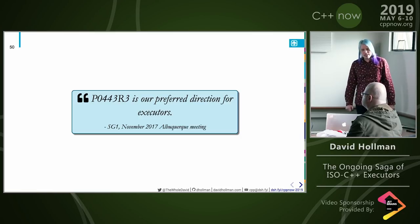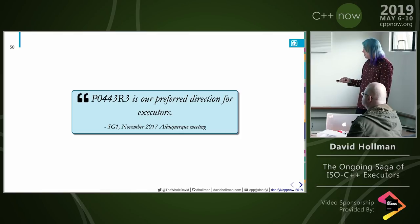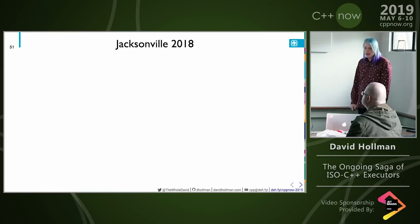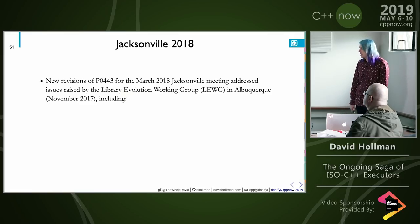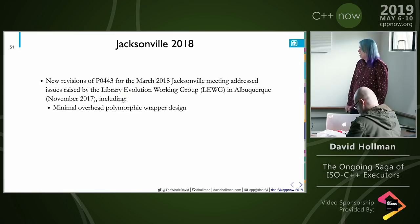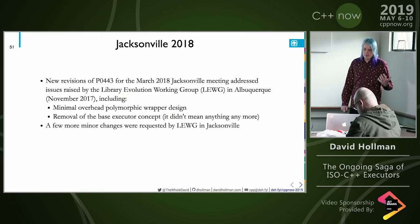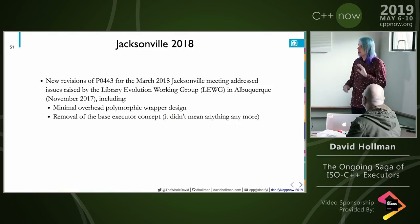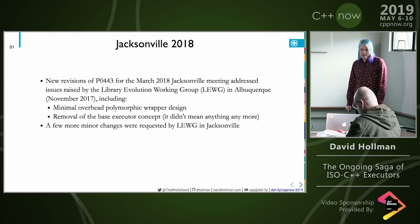We brought this to the November 2017 Albuquerque meeting and SG-1 finally said: this is our preferred direction for executors for the future. Then in Jacksonville, we brought a new revision of P0443 to tie up loose ends and go through the Library Evolution Working Group. There were requests for a polymorphic wrapper and removal of the basic executor concept. It looked poised to move to wording — and anyone involved in the committee knows that generally once you go to wording, you don't go back.